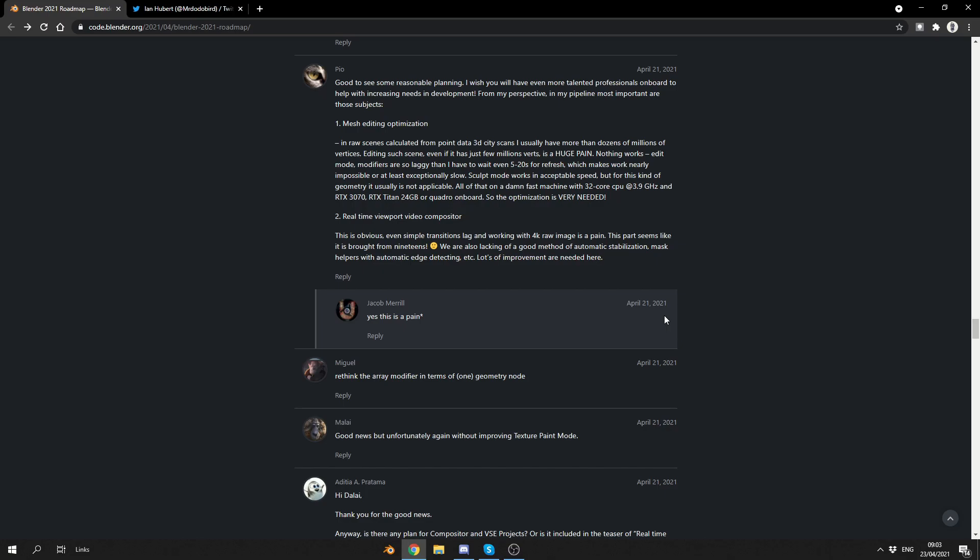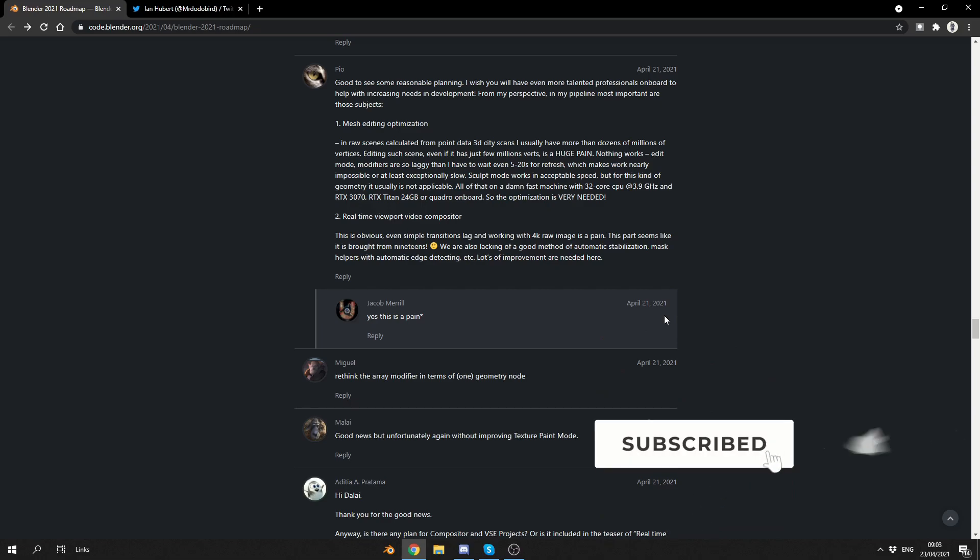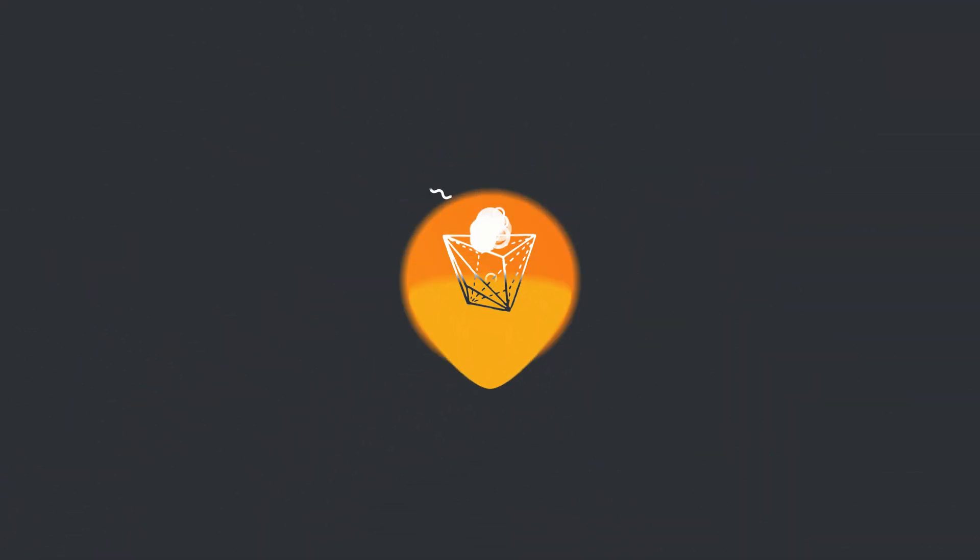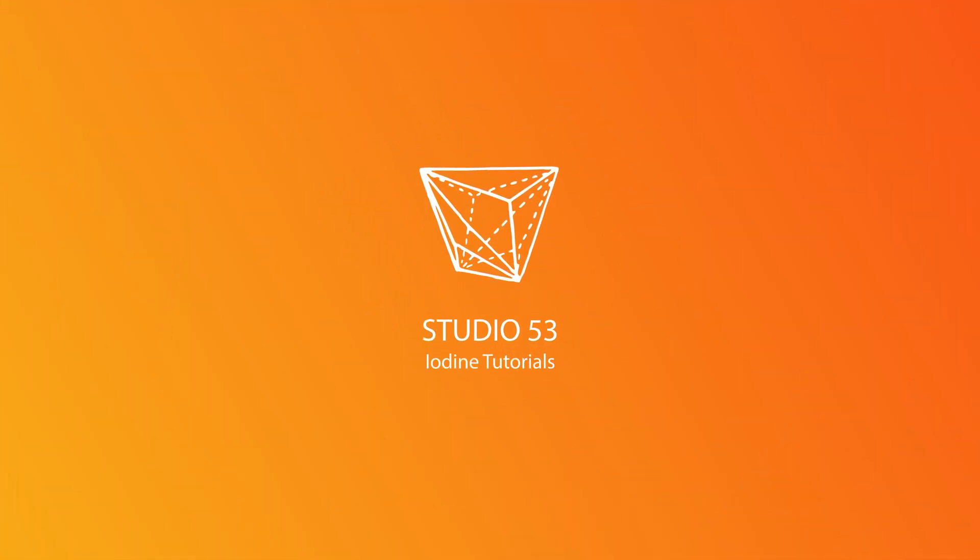What's your thoughts on it? Put it in the comments down below. You guys probably know a lot more than me when it comes to the development side of Blender. Do me a favour, guys. Please like the video. Subscribe to the channel if you haven't already. Follow me on Twitter. Support me in Gumroad. You know what to do. Take care.